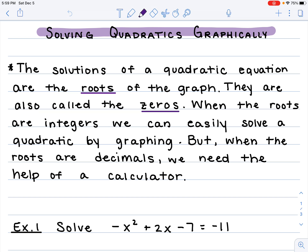The solutions of a quadratic equation are the roots of the graph. They are also called the zeros — it's also where it crosses the x-axis. When the roots are integers, we can easily solve a quadratic by graphing. But when the roots are decimals, we need the help of the calculator.